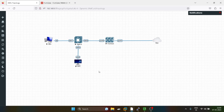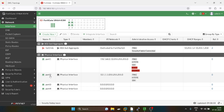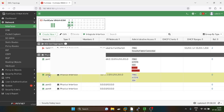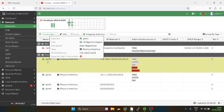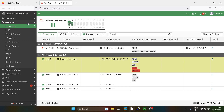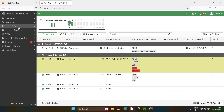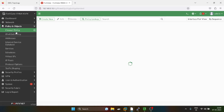I have configured this PC in the range of 10.1.1.0/24 subnet. Now I'll configure the FortiGate firewall. Port 2 is the LAN side interface and port 1 is the WAN side. The configuration is very simple — we have to go into the firewall policy.